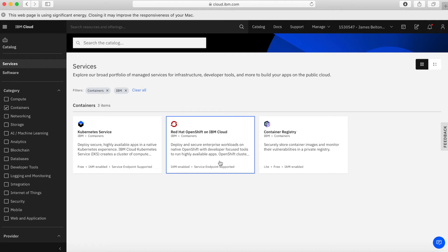Next, we have Red Hat OpenShift. Similar to Kubernetes, this is something to run container workloads on, but OpenShift has a much more enriched environment for developers to actually use and deploy container services much more quickly. You choose the hardware that OpenShift runs on — be it virtual servers or bare metal servers — and IBM then creates the Red Hat OpenShift environment for you, so all you need to do is deploy your containers and start building applications around it.